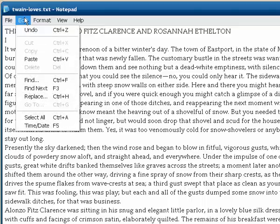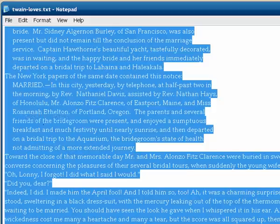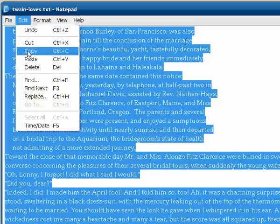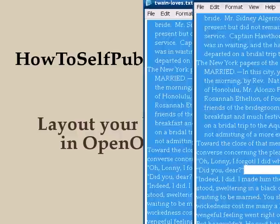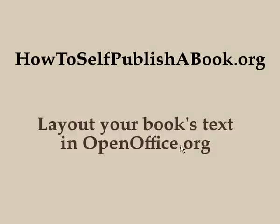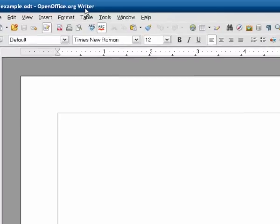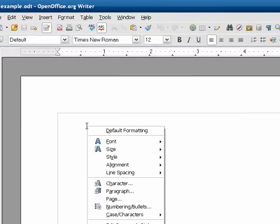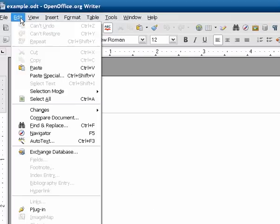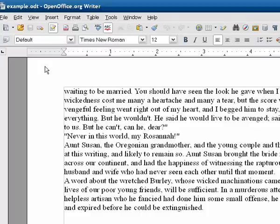I'm going to go ahead and select everything, and then copy and paste it into the OpenOffice file that we built earlier. There's the OpenOffice file, and paste — you can use the Edit menu or Control-V, whatever suits your fancy.